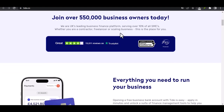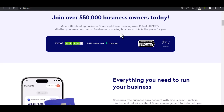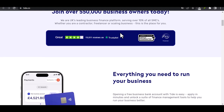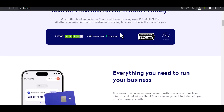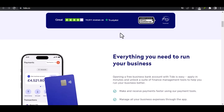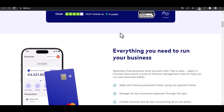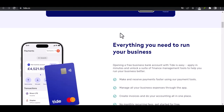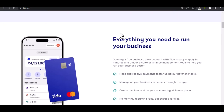Finding the Tide website. Start by opening your preferred web browser. In the address bar, type tide.com and press enter. Once you're on the Tide website, look for the sign-in button — it's usually located in the top right corner.